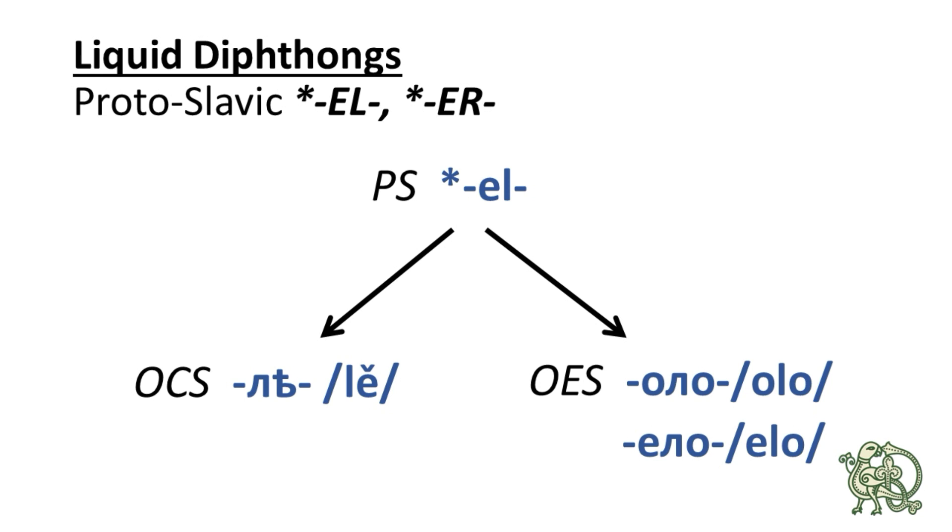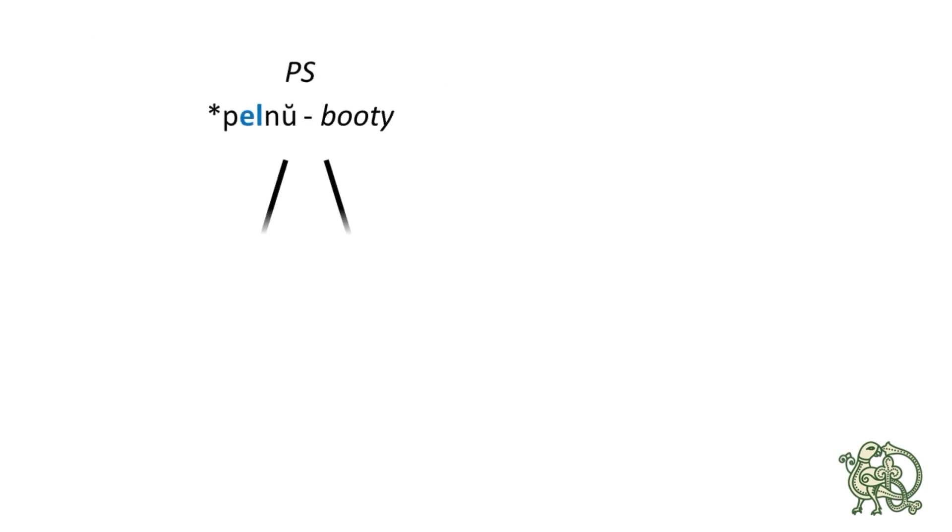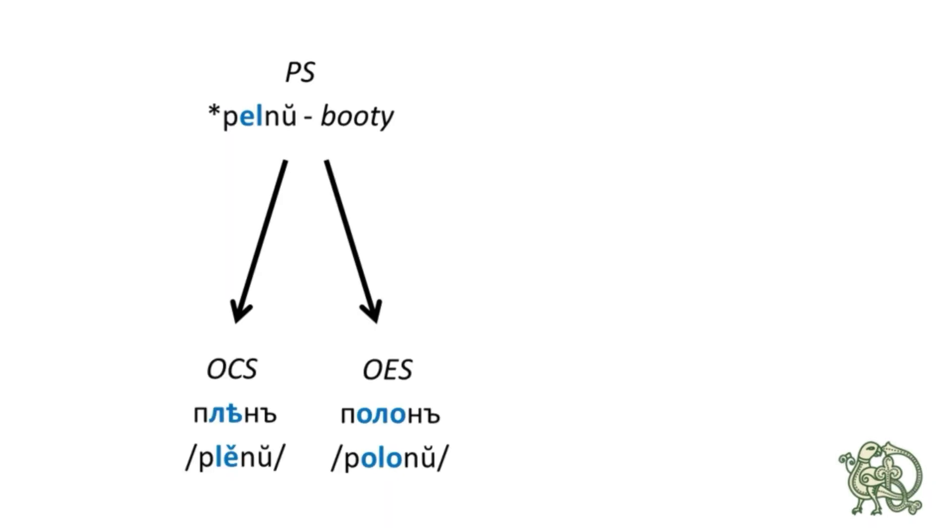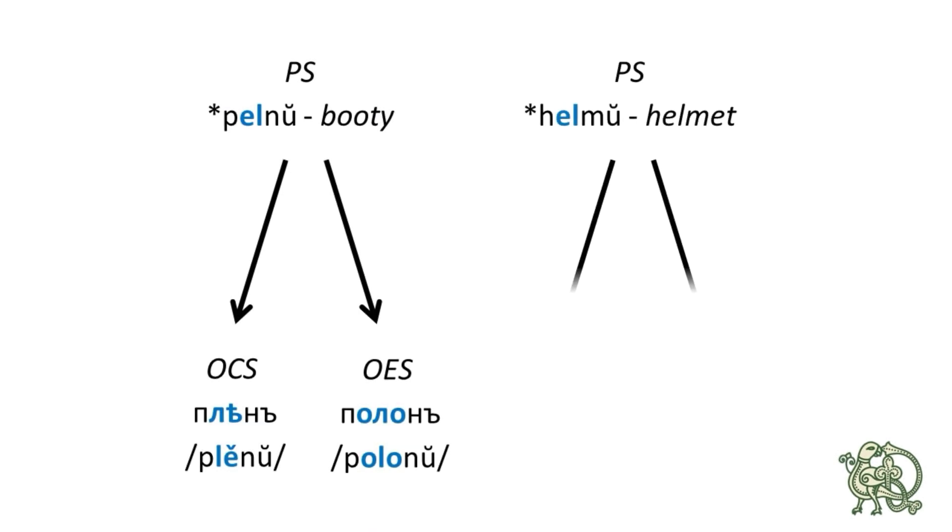The Proto-Slavic word for booty is ПЕЛНО, and it continued as ПЛИЕНУ in Old Church Slavonic and as ПОЛОНУ in Old East Slavic. The second word is ХЕЛМУ, which meant helmet.